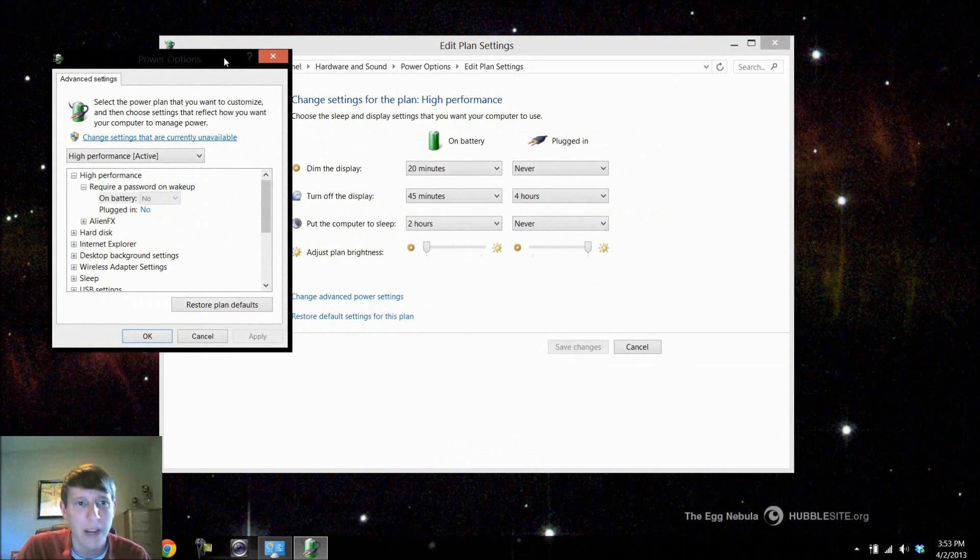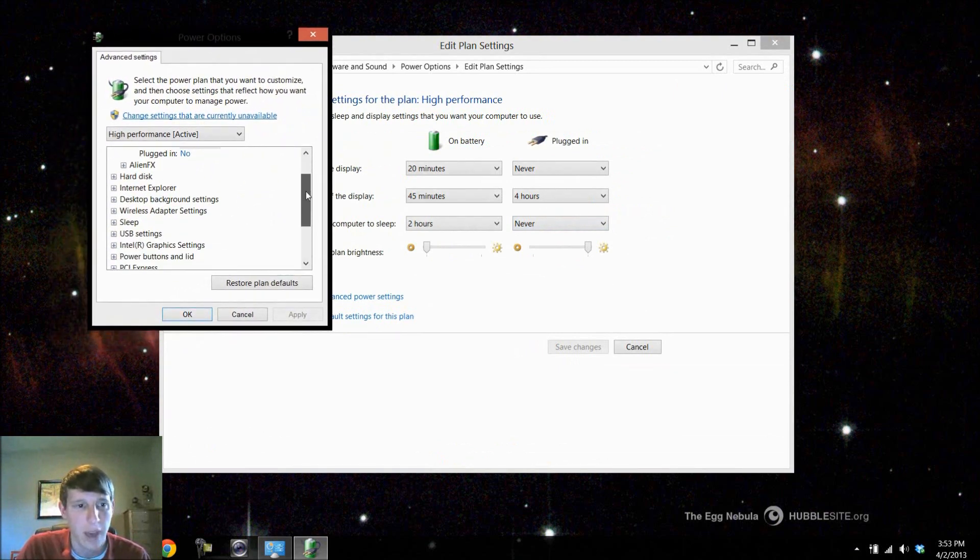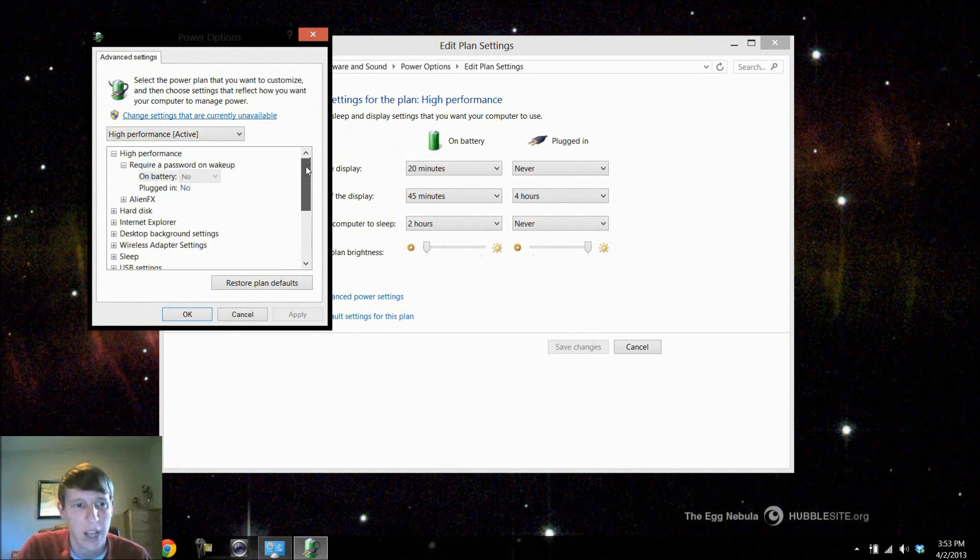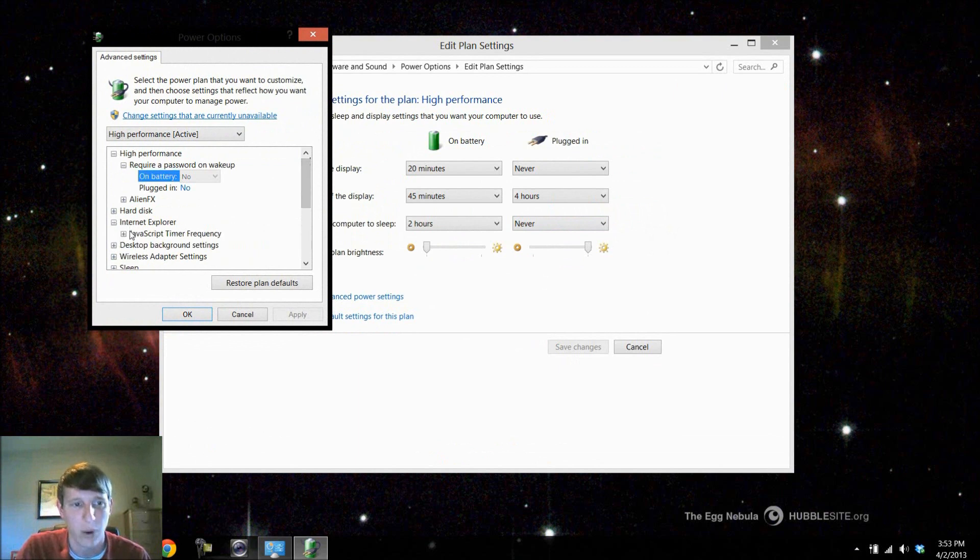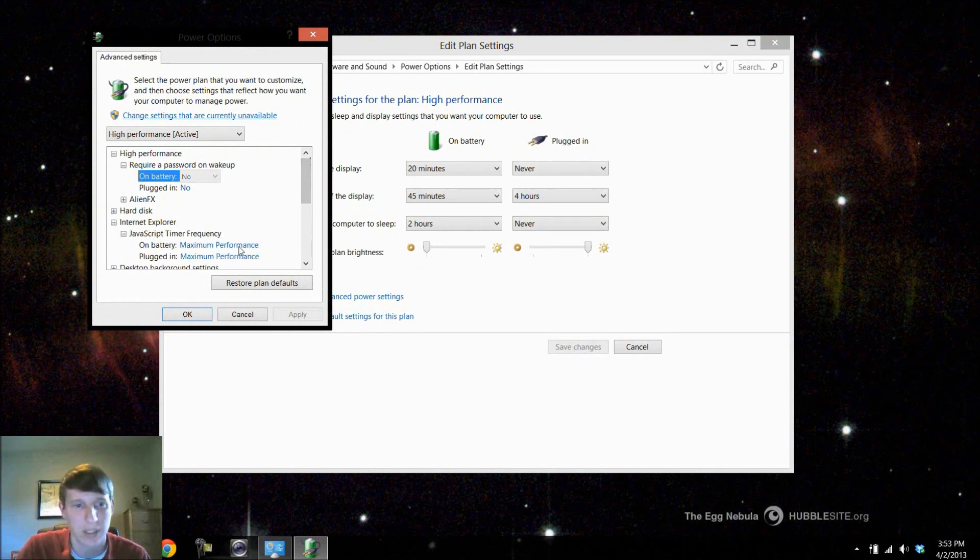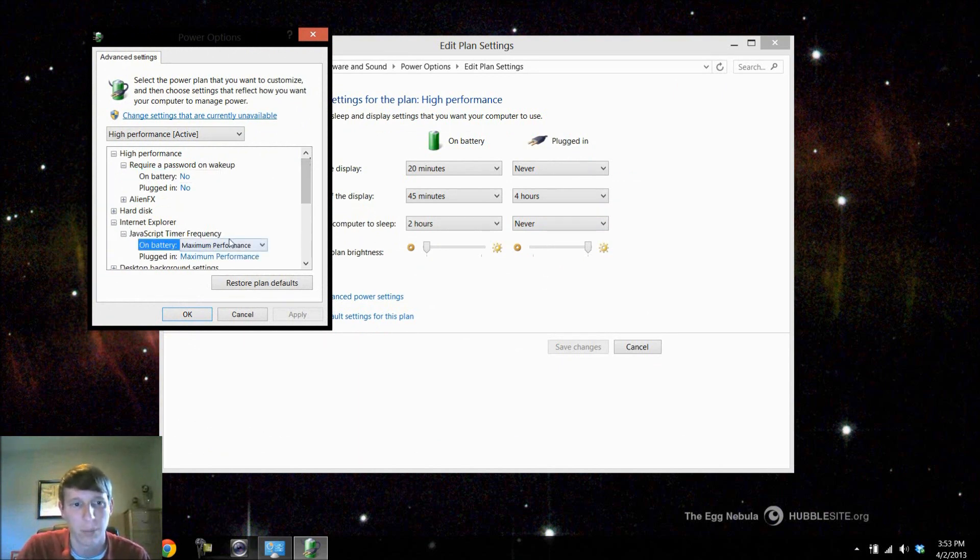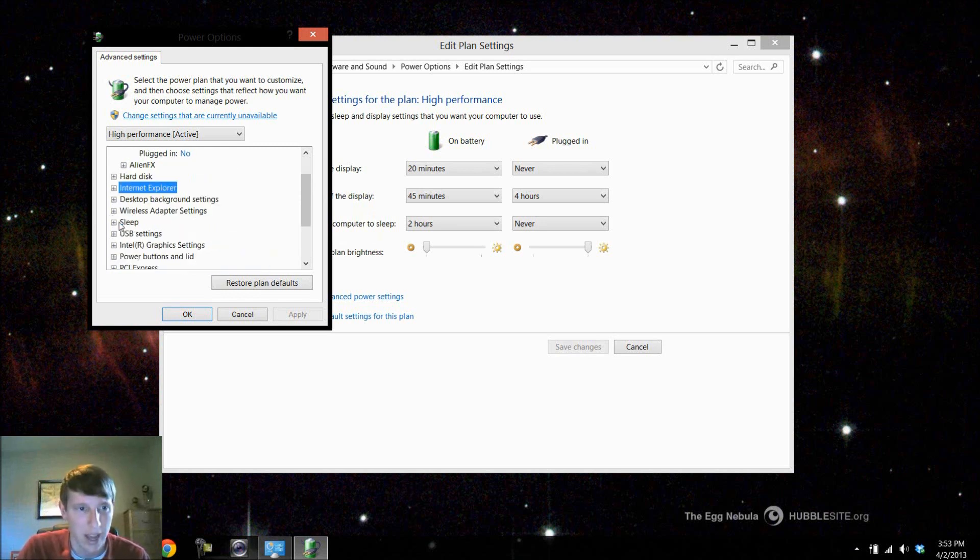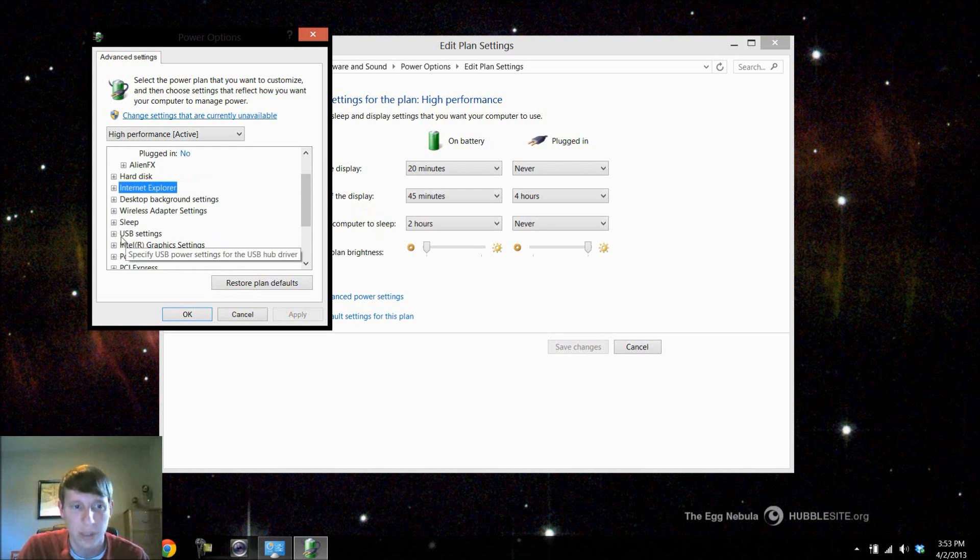Now up in here we have a completely different list of more options we can do and we can change different things how they work as far as hardware or software. So if you notice under Internet Explorer I can choose the JavaScript timer frequency to either go by maximum performance or power savings. I can do my hard disk, I can do the USB settings, my graphics card.